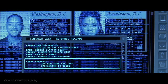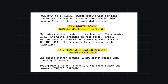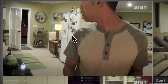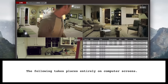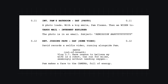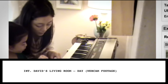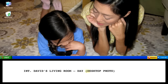For Enemy of the State, David Marconi emphasizes important elements on the screen through centering and capitalization. Searching largely takes place on a computer screen, so writers Anish Chaganty and Sev Ohanian indicate the medium of each scene through parentheticals in the scene heading — such as webcam footage or desktop photo.